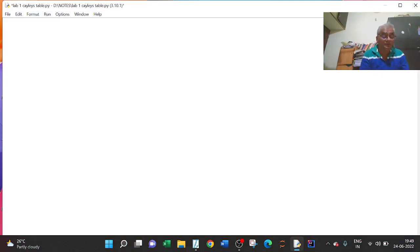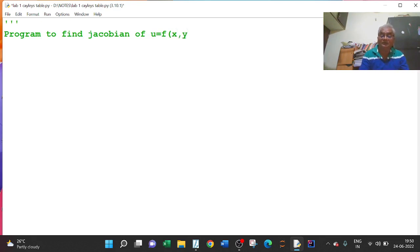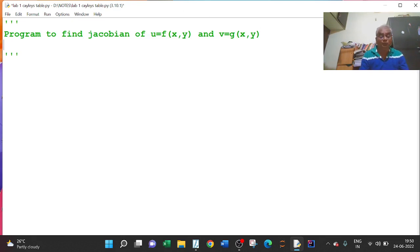Here is the program to find the Jacobian of u equal to a function of x, y and v equal to a function of x, y. I will take u equal to x into (1 minus y), and v equal to x times y.